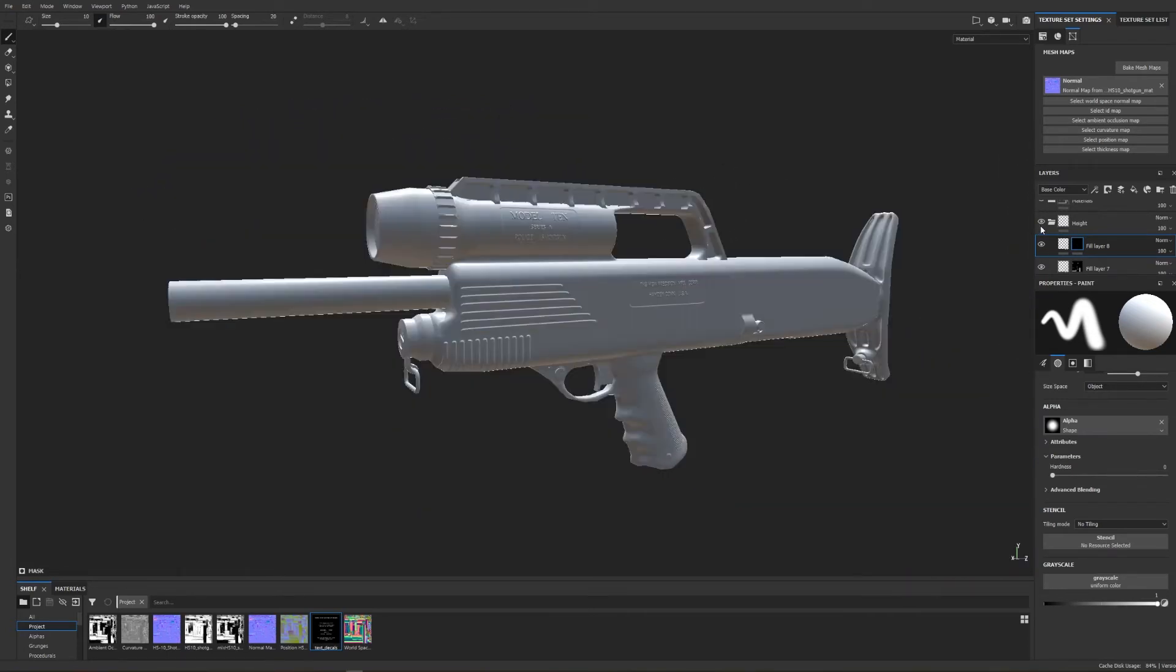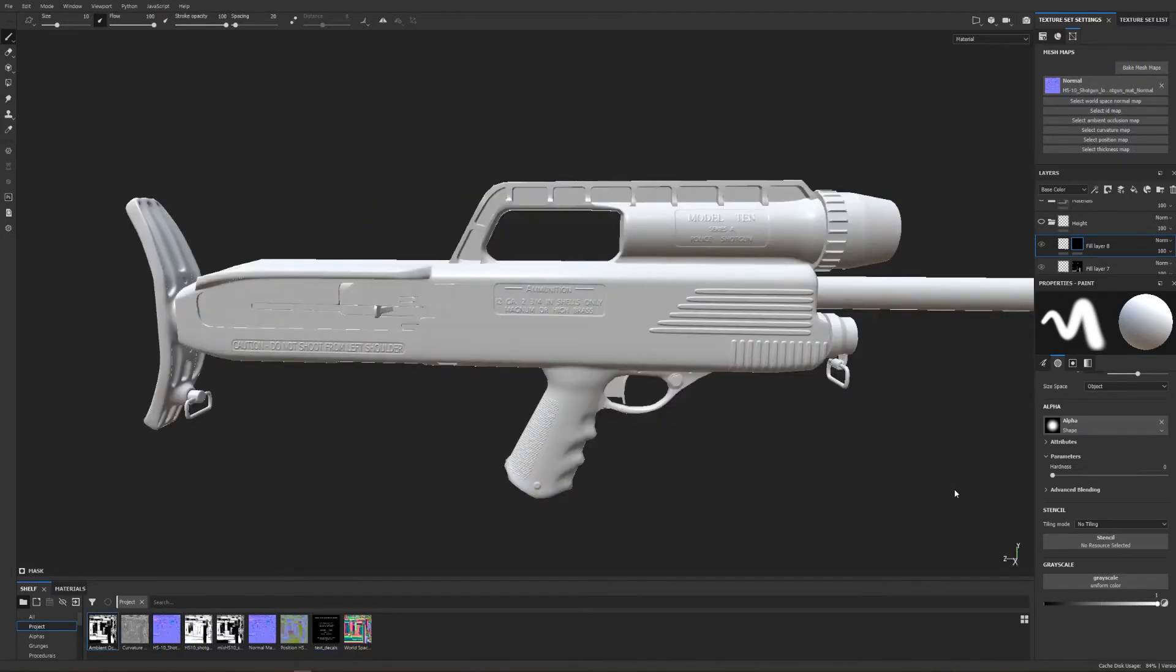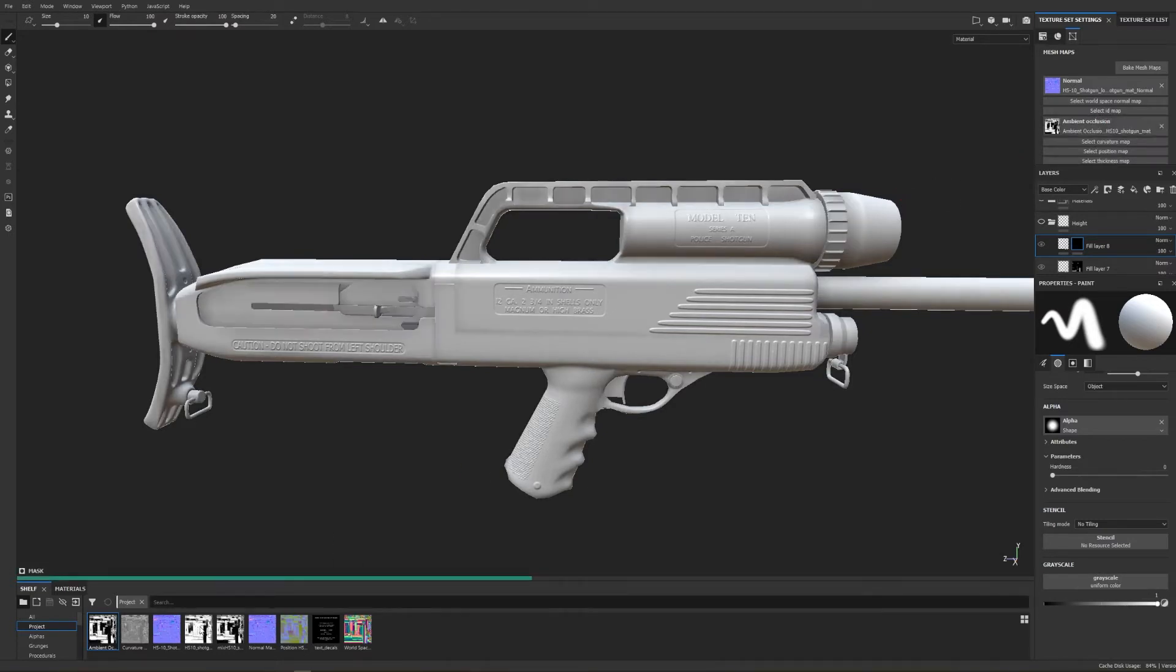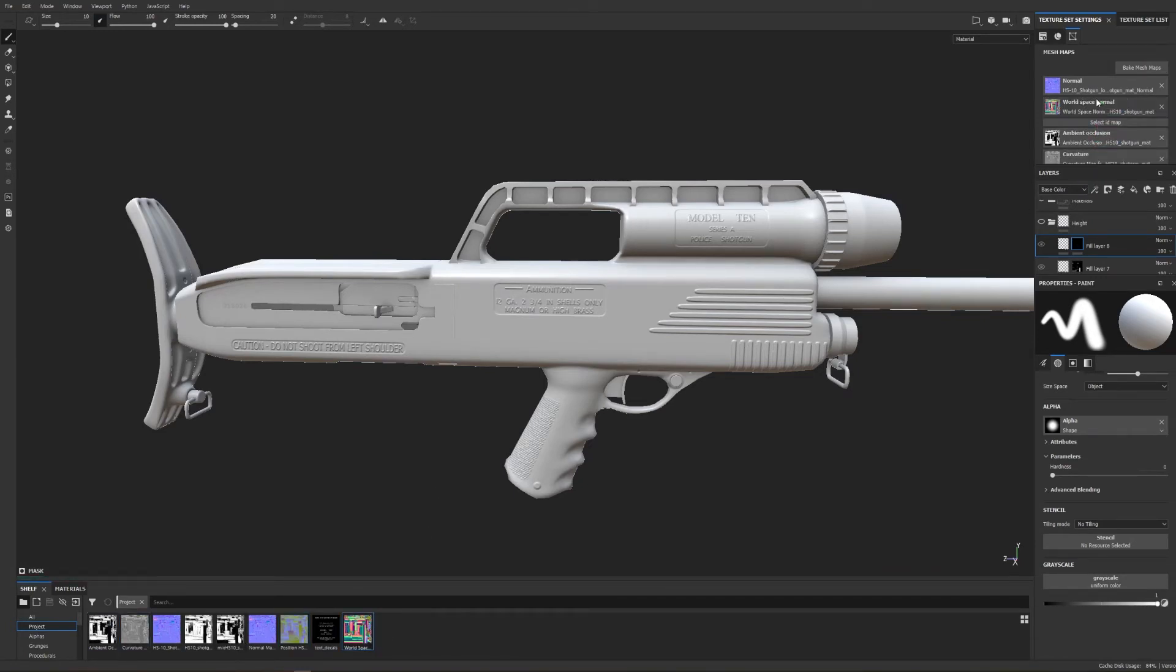So that's my height information. With all that created I'll export out a new normal map and then I'll re-import that into Substance Painter. With my new normal map created I'll then bake out all my other texture maps which will include my ambient occlusion, position map, curvature, and world space normal.